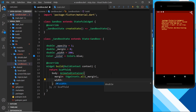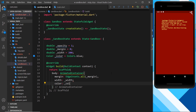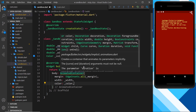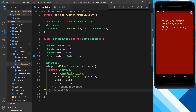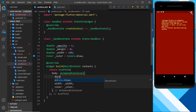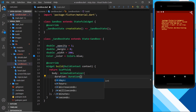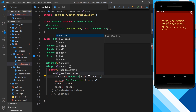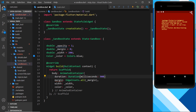Down in the AnimatedContainer I'll add a width property set to _width and a color property set to _color. Right now we're getting an error because the AnimatedContainer is missing the required duration parameter — it needs to know how long the animation should take. So I'll add a duration property, set it to Duration(milliseconds: 900), which is roughly equivalent to one second.